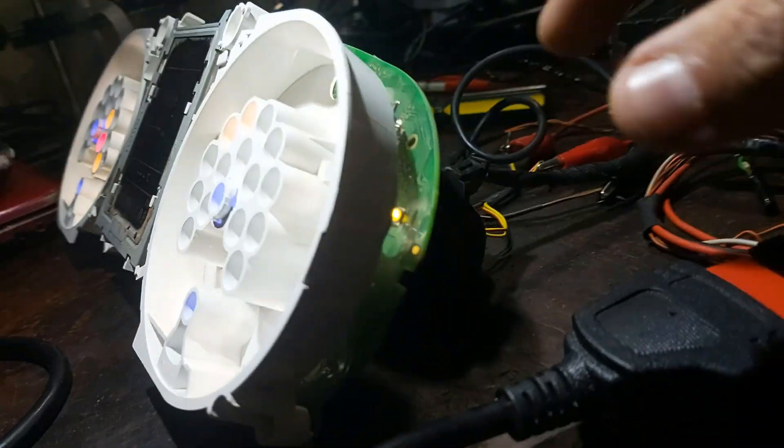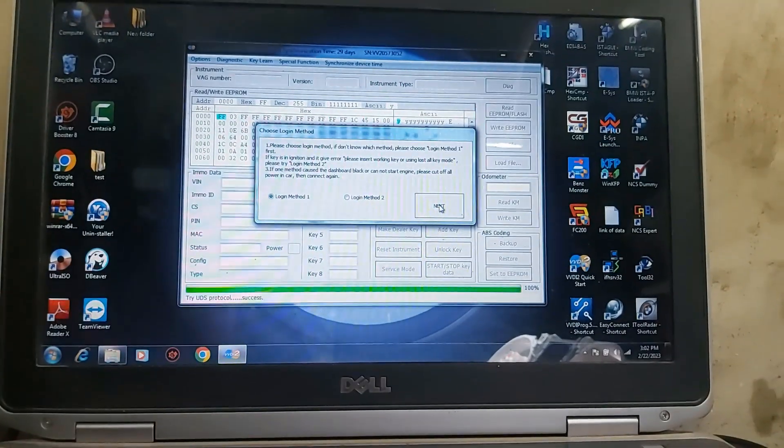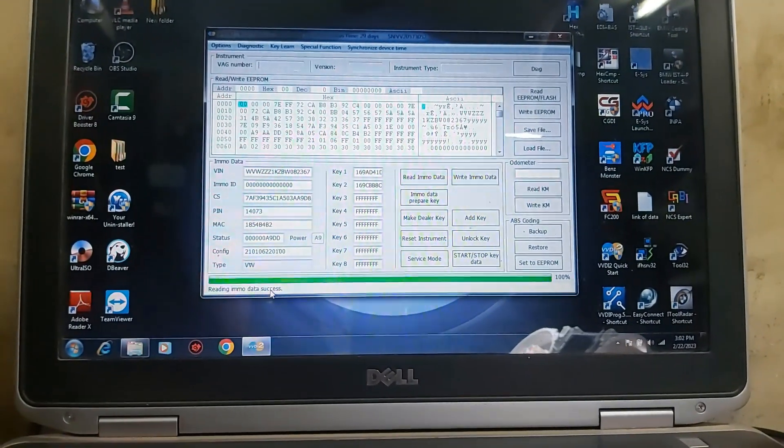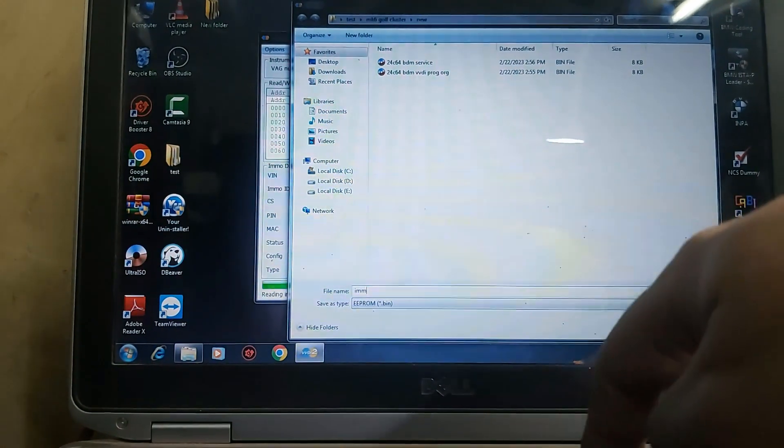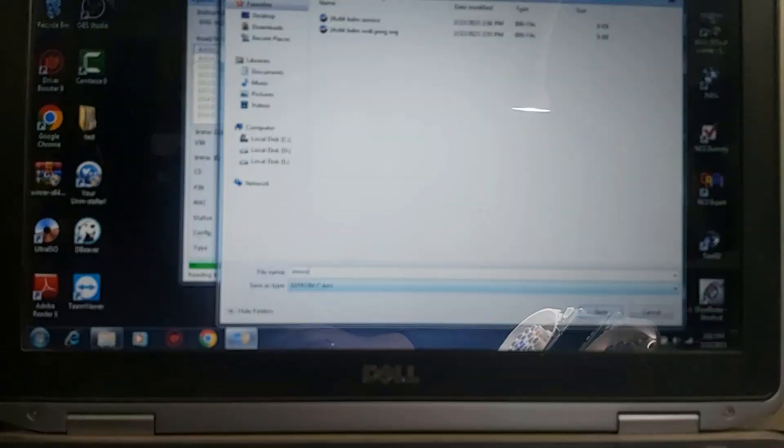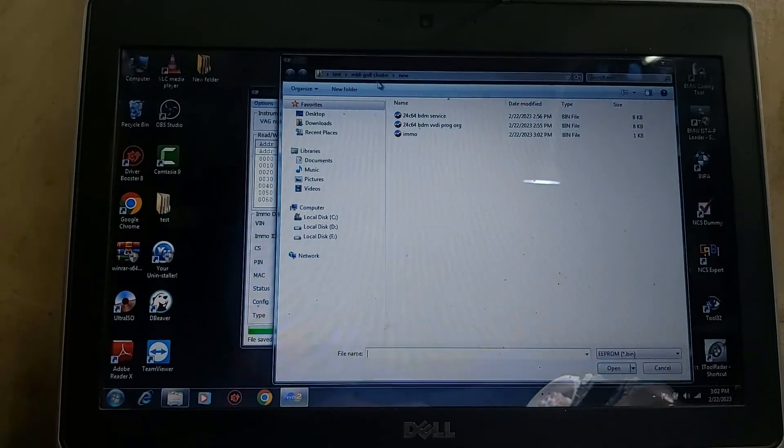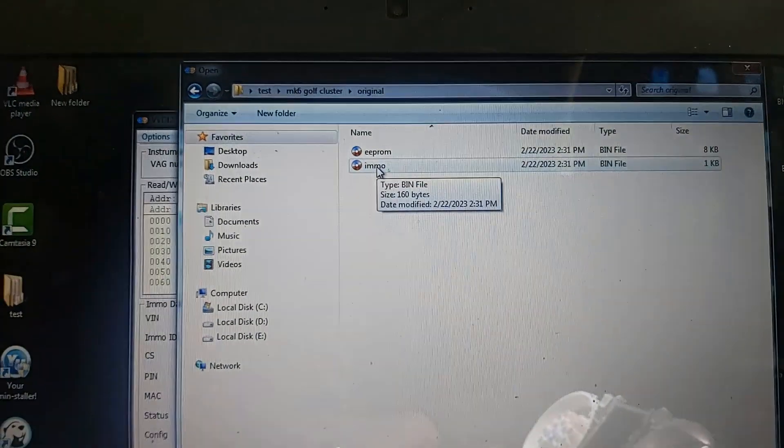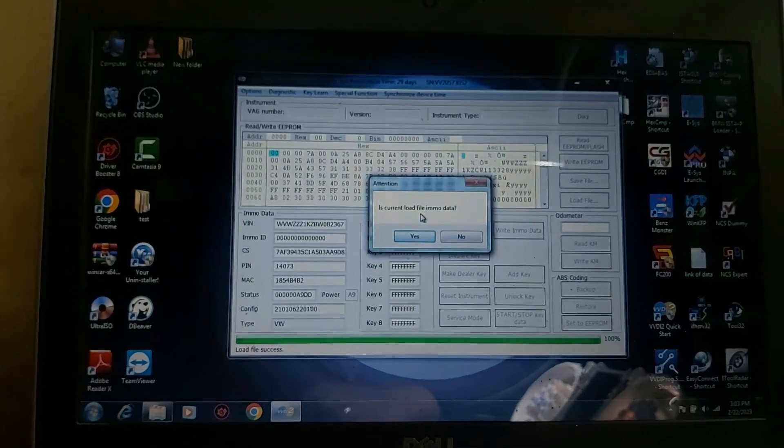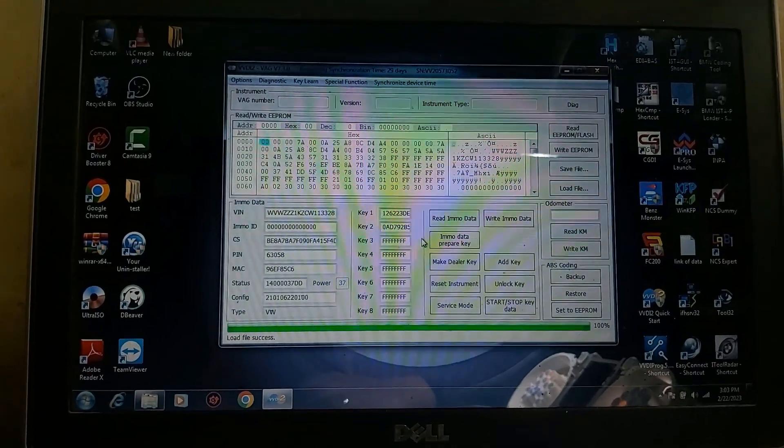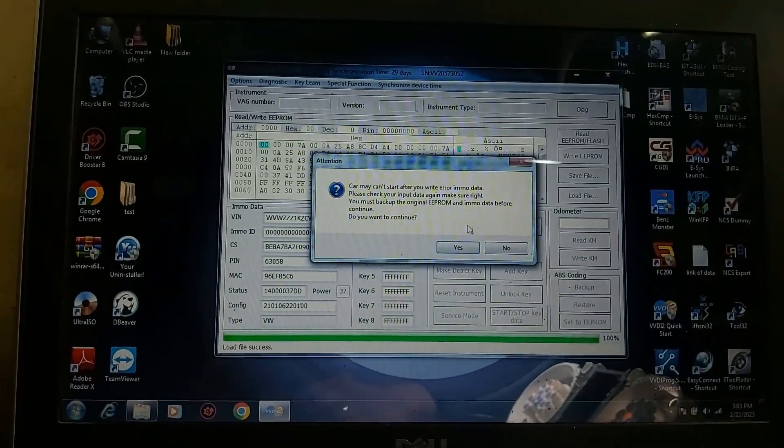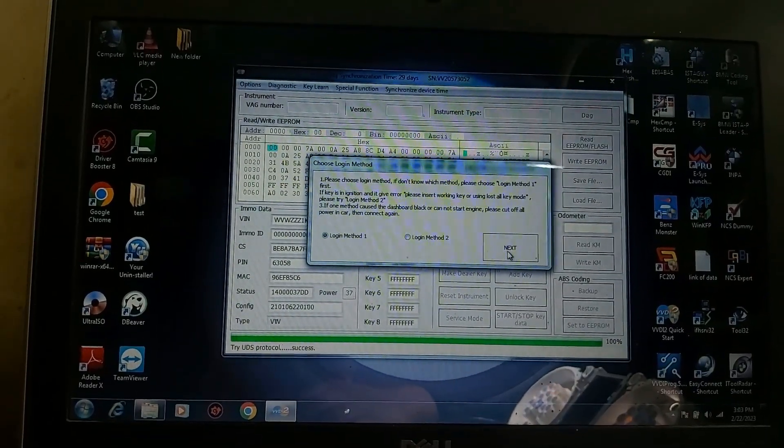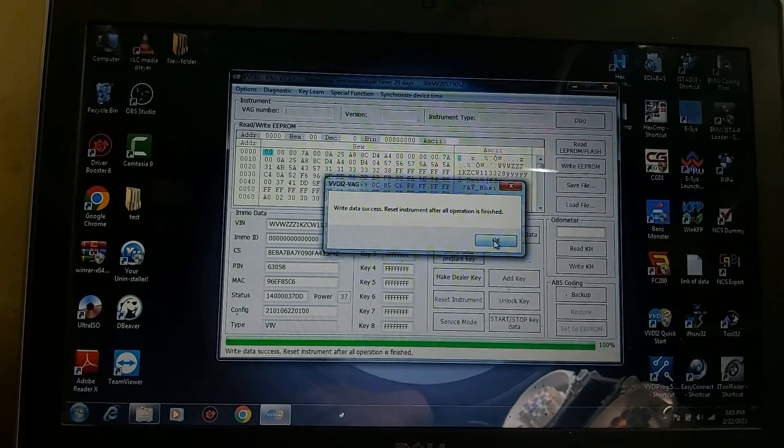Until now I didn't see what is the antenna here, nothing is there. So now it's supposed to read the IMMO data, login method one. Reading IMMO data success, save IMMO. Load file original. IMMO is current, load file IMMO data. Now this is the original IMMO data. Write IMMO data. Write data success, reset instrument after all the operation is finished.